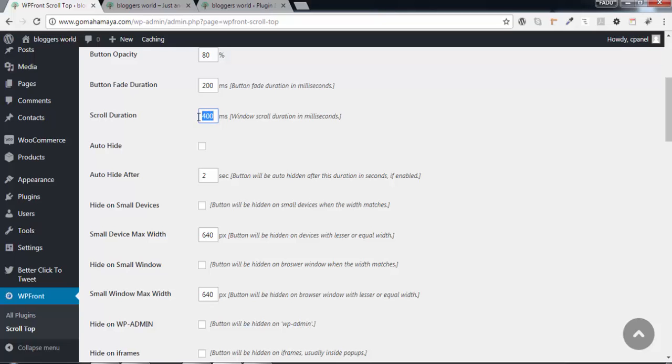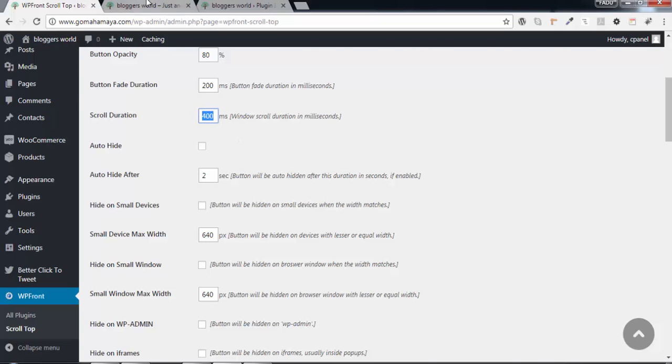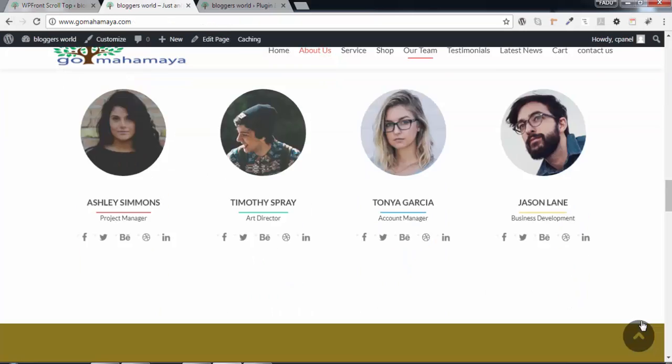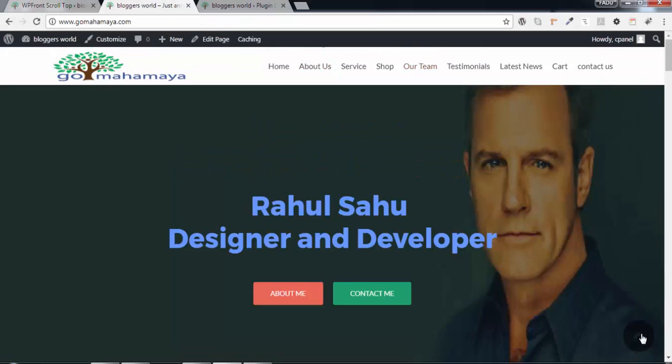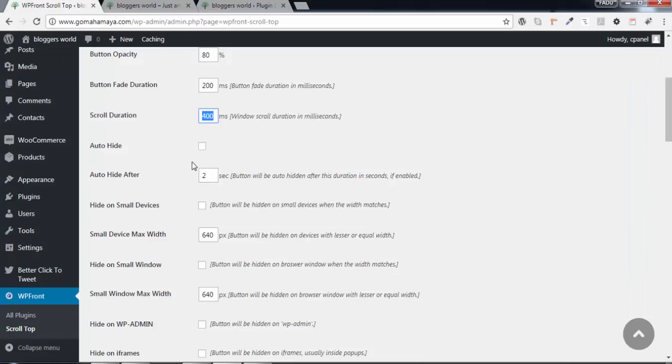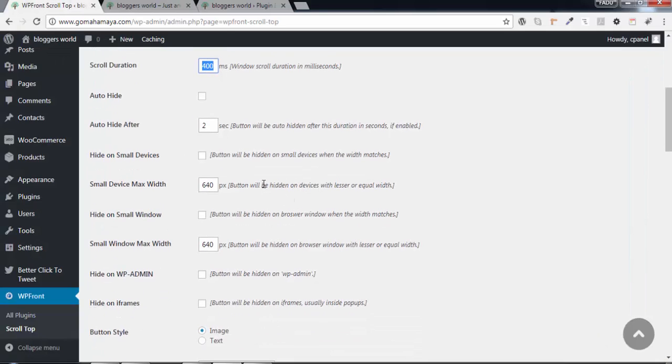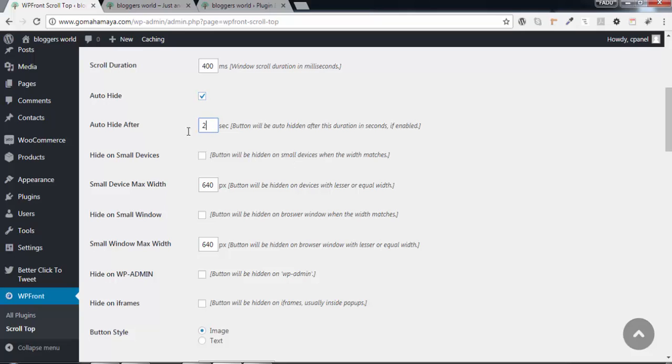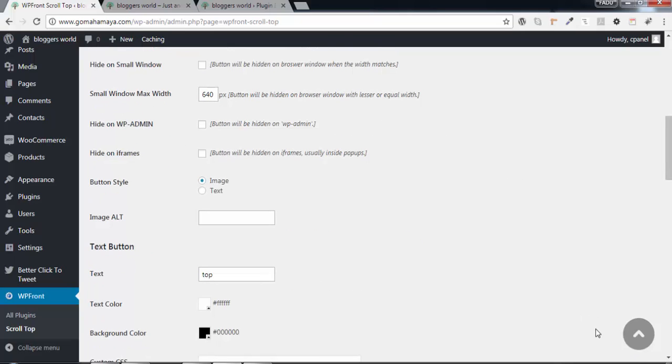Button fade duration is 200 milliseconds - that's when the button will fade. Scroll duration is 400 milliseconds - when you click, within 400 milliseconds it reaches the top. Auto-hide means the button will disappear after two seconds when not being used.